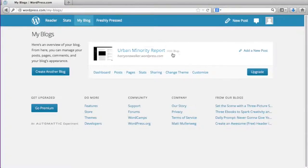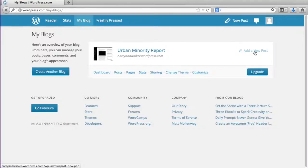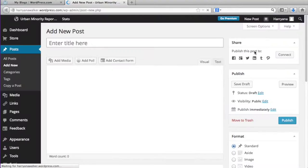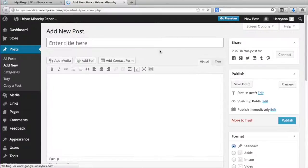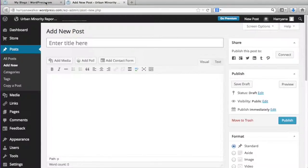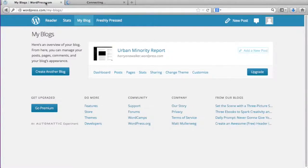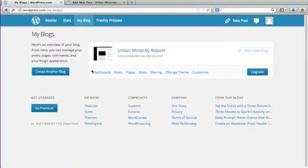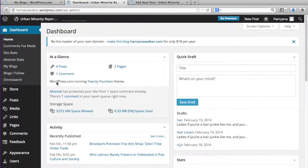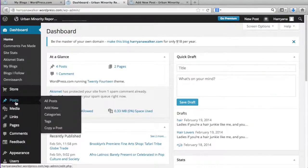To add a new post, you can click add a new post over here in this area. Or if you want to familiarize yourself with your dashboard, you can click on dashboard, hover over posts, and select add new.